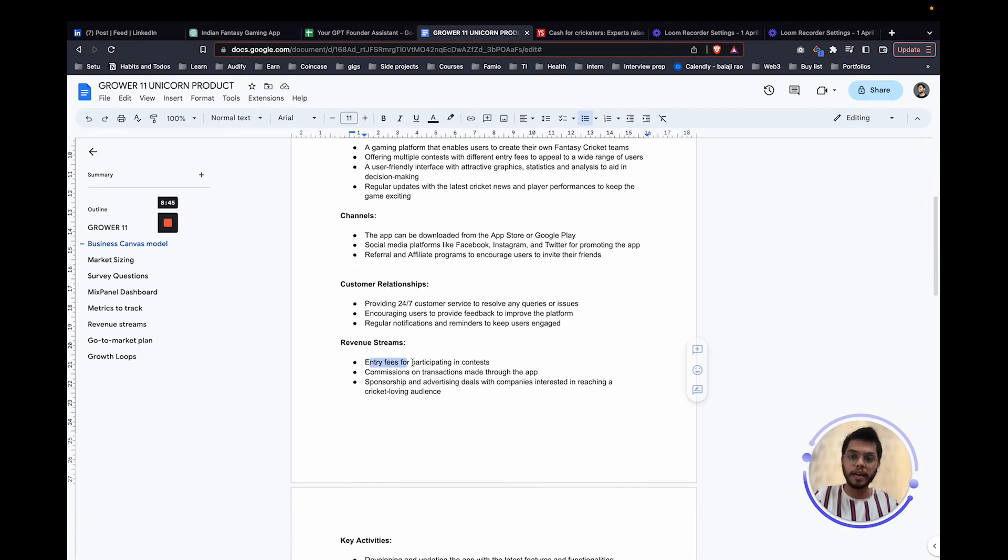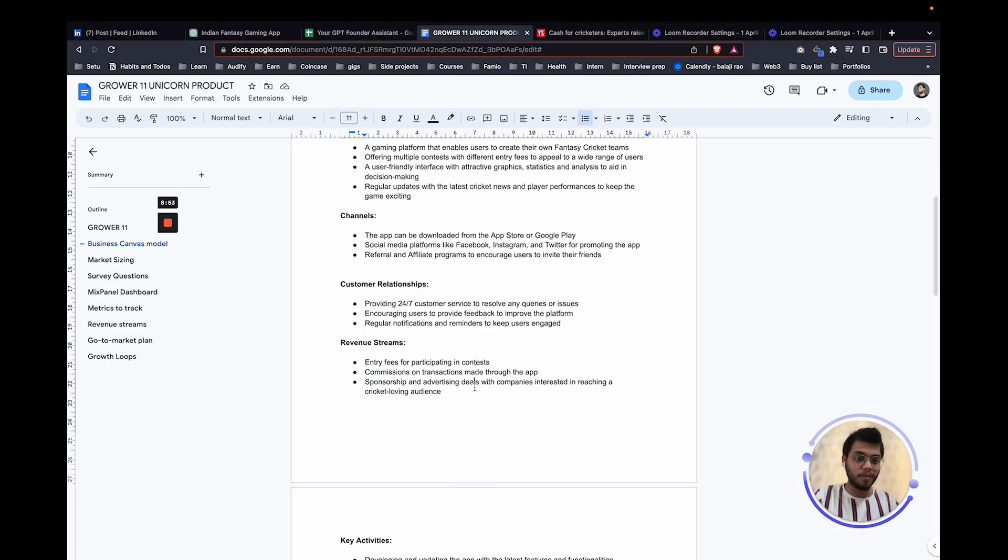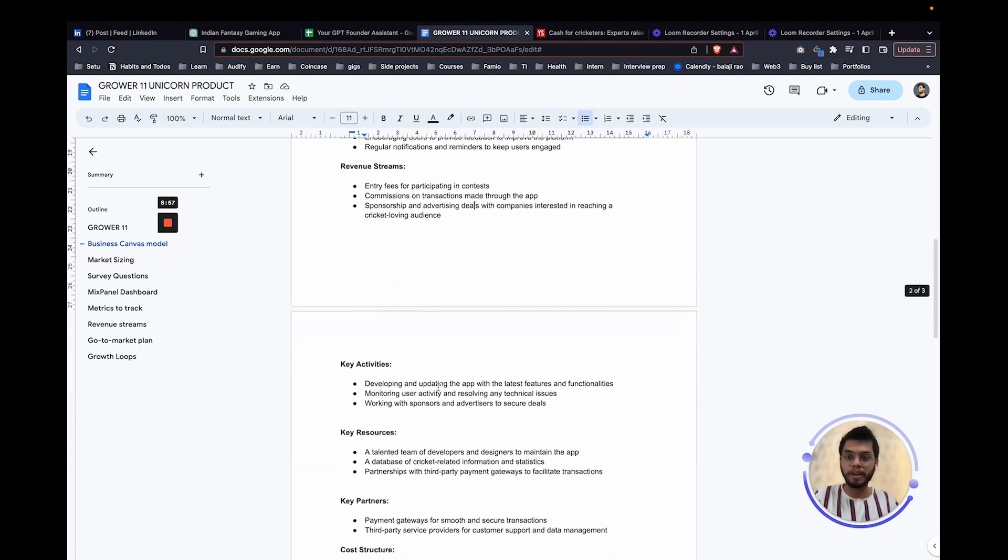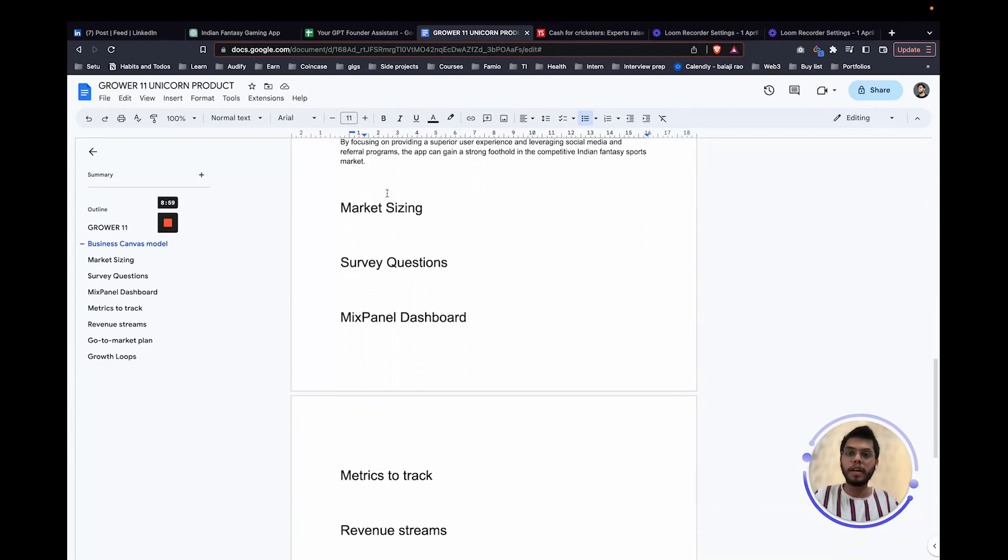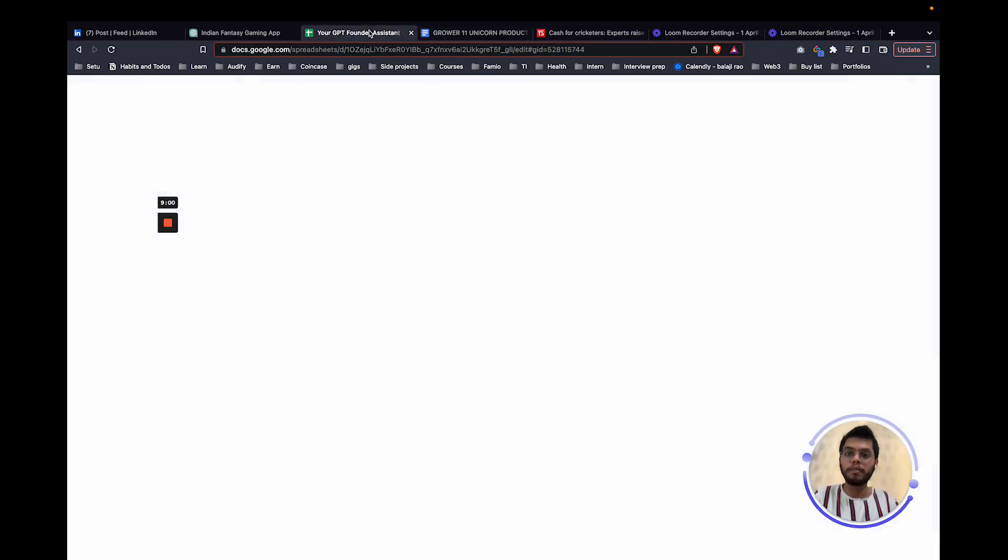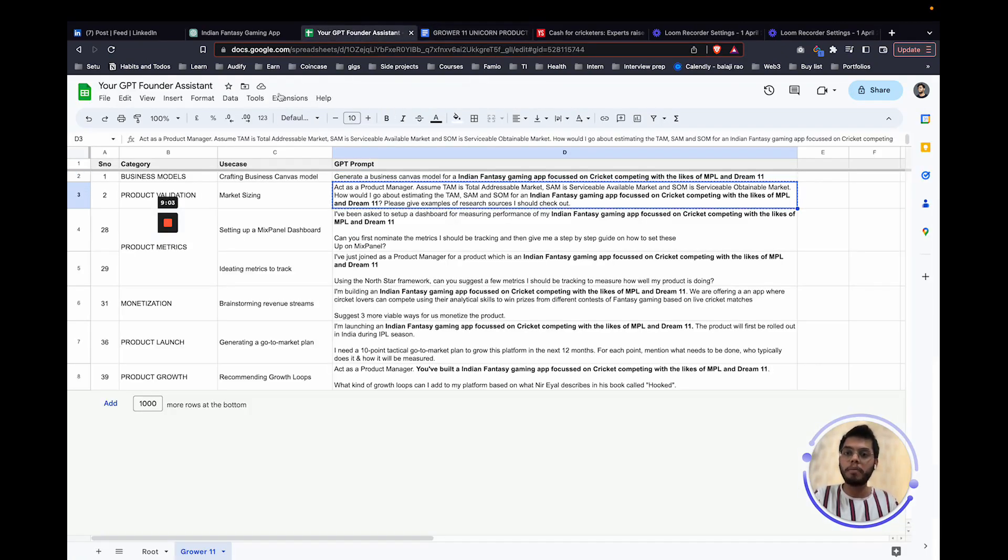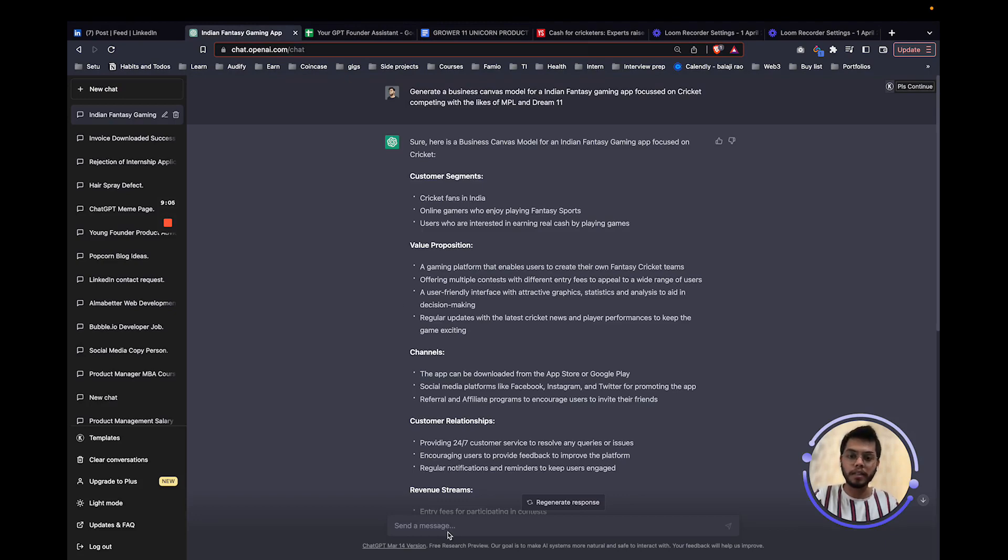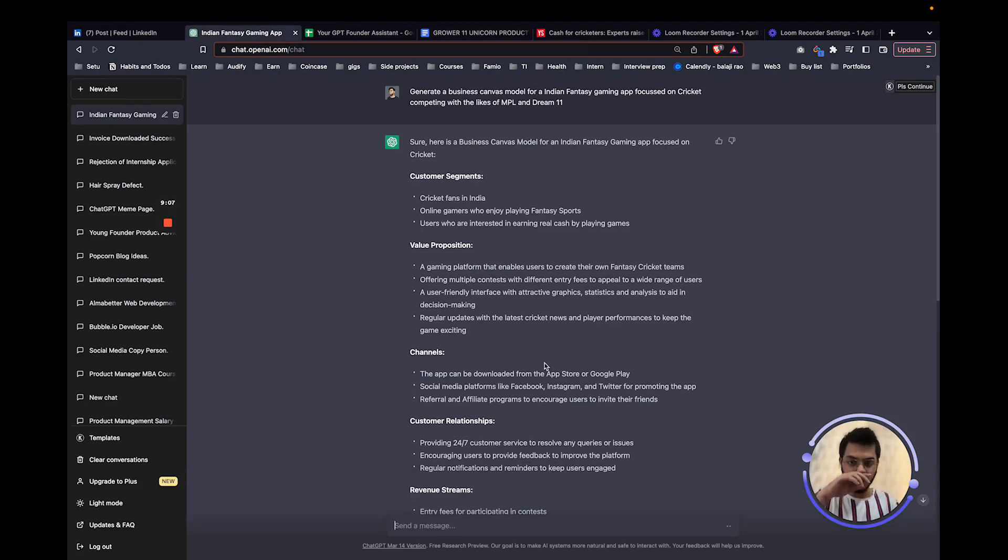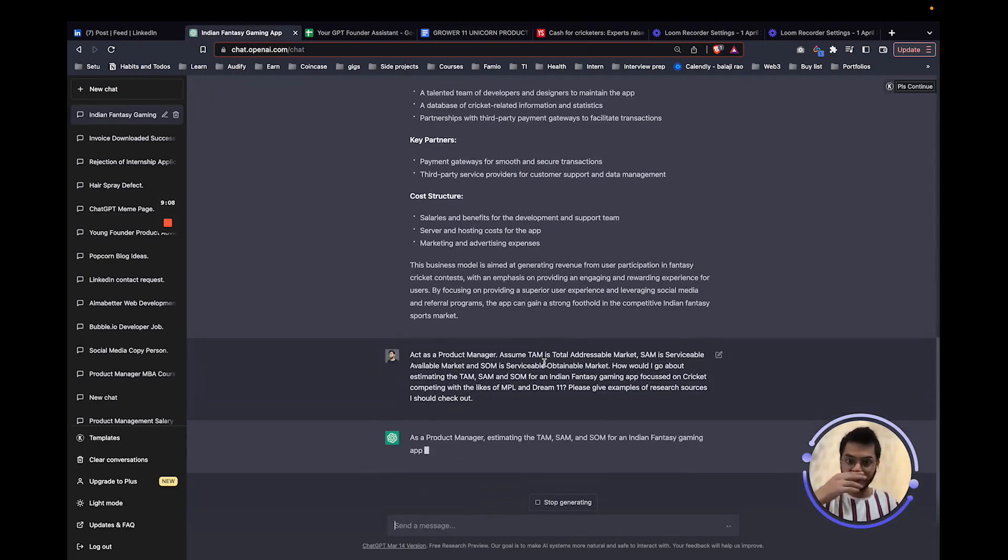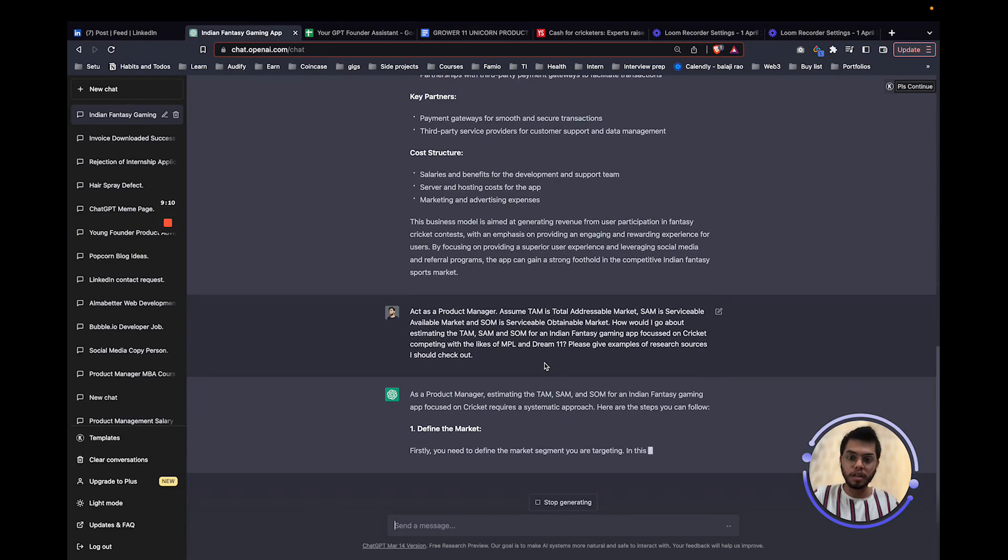We have customer segments that cricket fans in India, online gamers who enjoy fantasy sports, users who are interested in earning real cash by playing games. This is like so niche down and so correctly put and so correctly defined what this is and the value propositions, channels. I think it's a very, very well-made business canvas model that we are being able to generate using ChatGPT. The revenues streams, entry fees for participating in contest, basically commissions on transactions, sponsorships and advertising deals. Pretty much I think what MPL and Dream11 does fall in any of these brackets of revenue streams. There are a lot of things that we were able to generate but we will quickly go on to our product validation which is the market sizing thing.